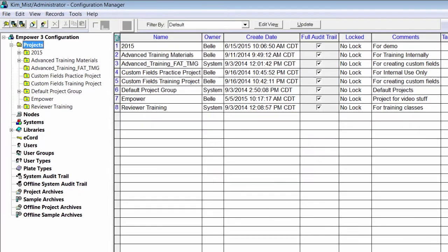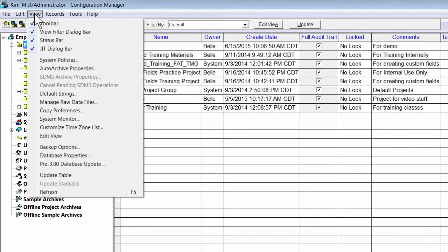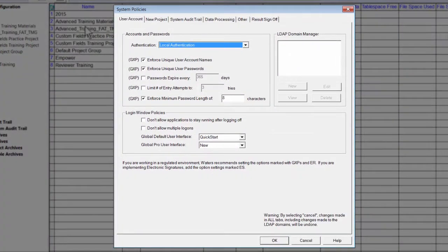To access system policies in Configuration Manager, on the menu bar, select View, and then from the drop-down menu, select System Policies. The System Policies window opens.